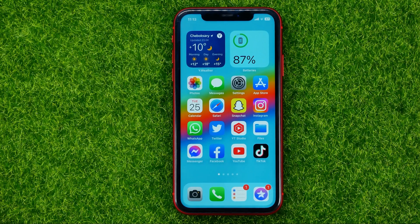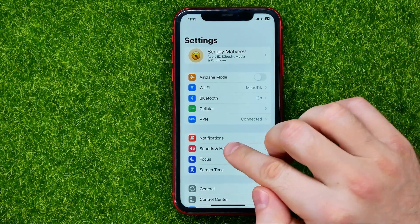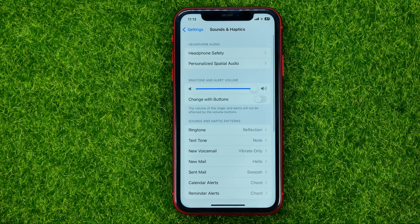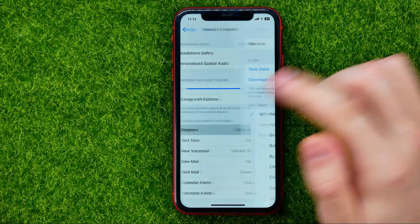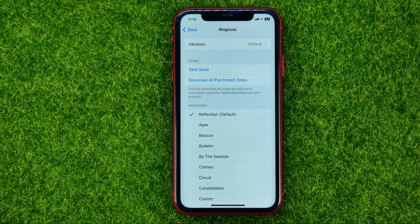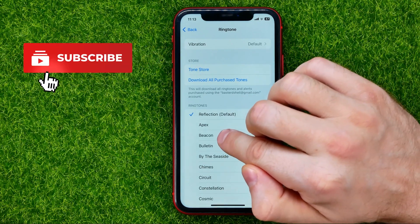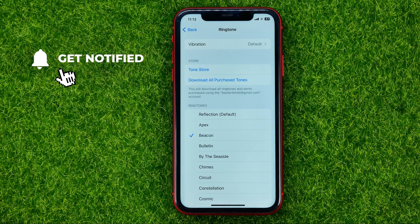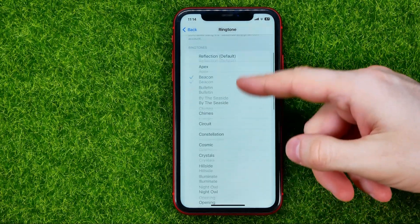So let's get started. First, head over to Settings, then tap on Sounds & Haptics — that's where you can easily find the ringtone option. You can just tap on it, and in here you can select a ringtone from the default Apple ringtones. Tapping one will play that ringtone and automatically set it as the ringtone on your device.